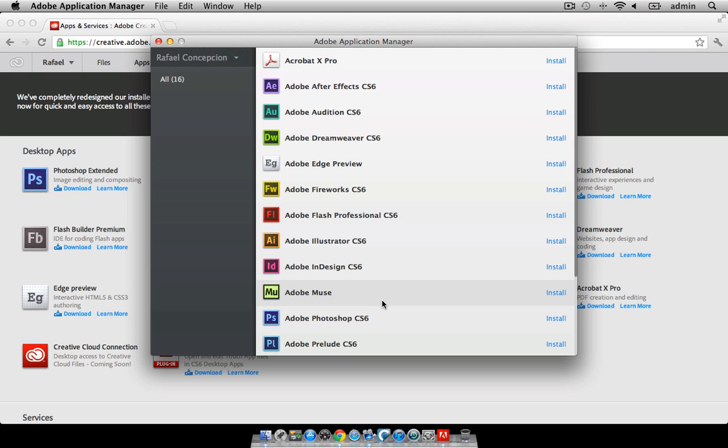Now, I want to set up a website without having to do code. I'm going to go ahead and install Adobe Muse. To install it, I'm going to click on the install button here.